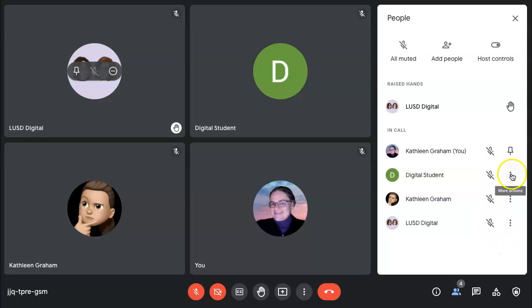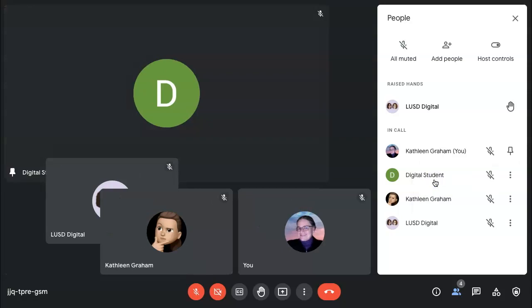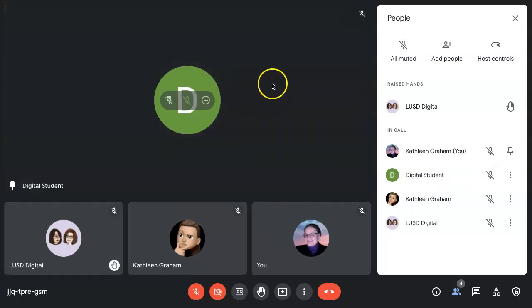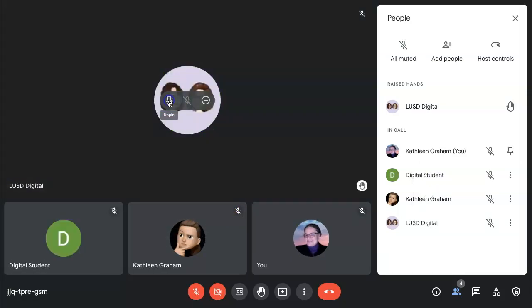By clicking on the More menu for each participant, you can pin them to the screen, which would make their tile larger. Simply hover over them to unpin.